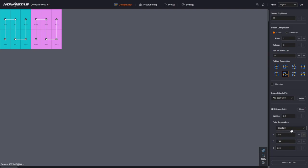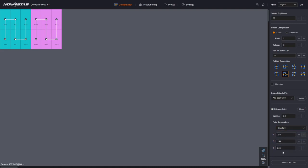Down here, I can select color temperature changes, cool, warm, and custom, and your basic RGB levels. And you can save this to the receiver cards if you want. So that's standard quick configuration.